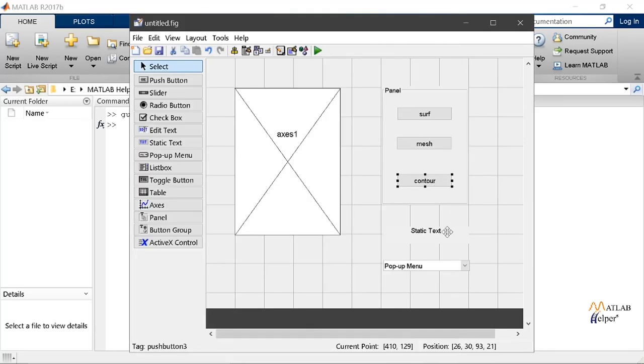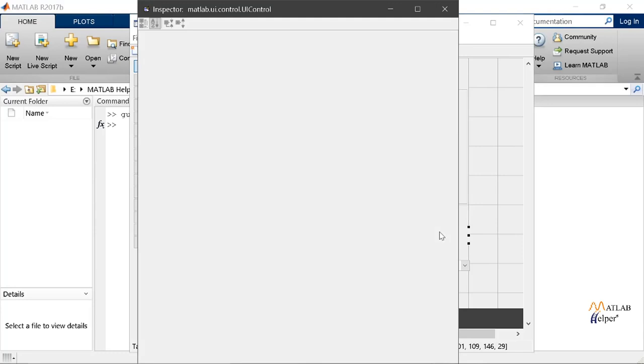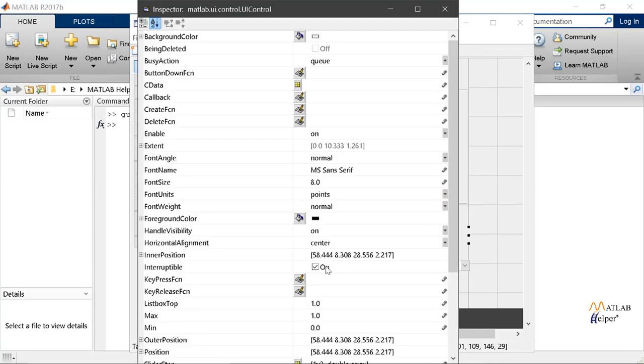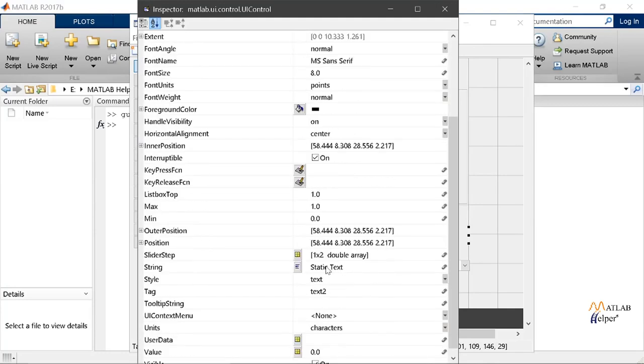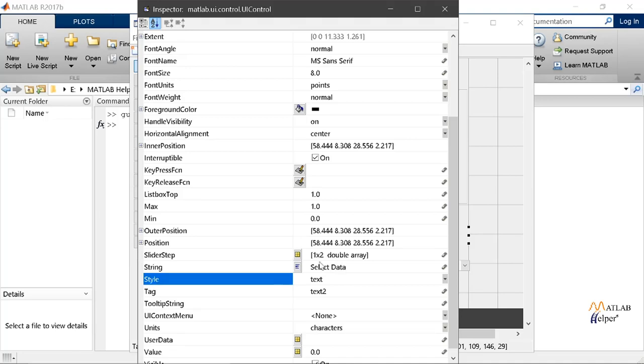And here we can change the name of our panel. Now we can change the name of various other available options. So now let's change the name of our static text box.